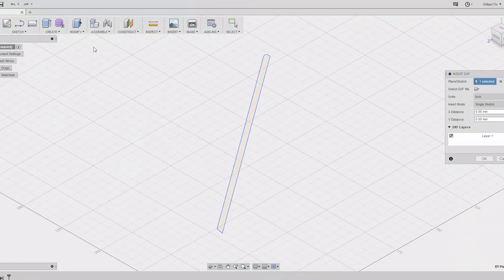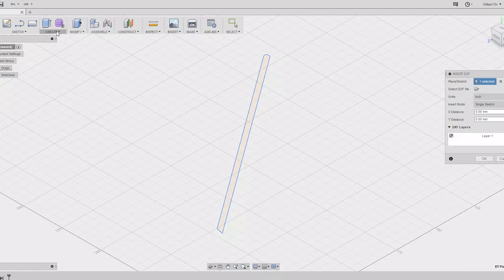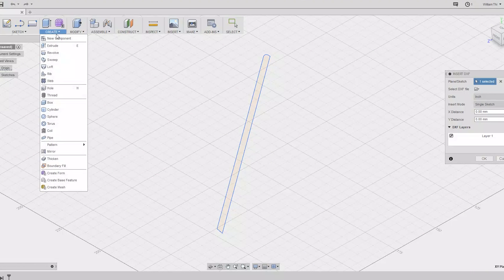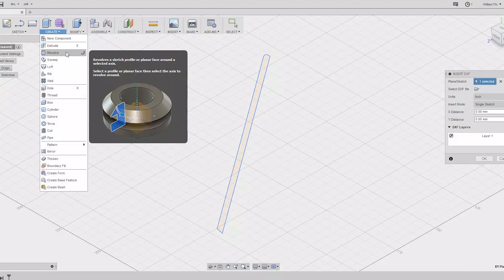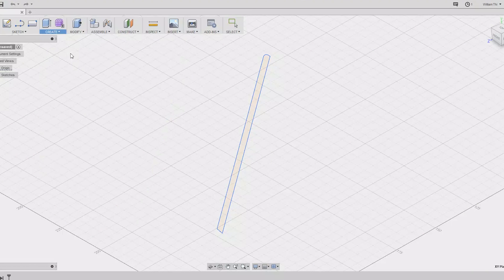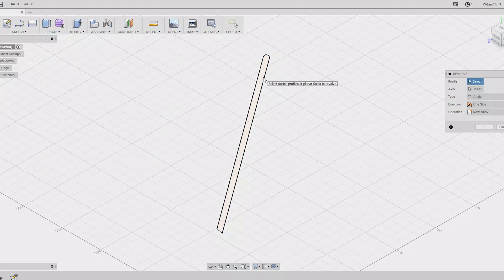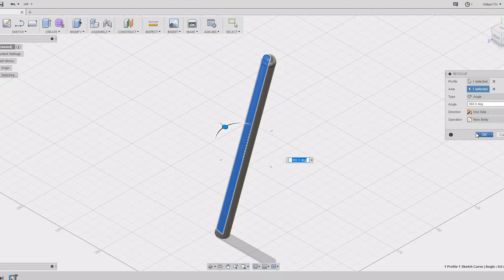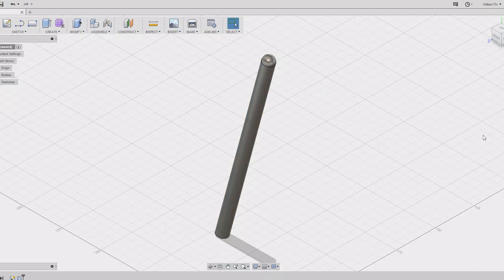So we want to make this into a cylinder. Hit Create, Revolve, and then select the object. Then select the axis. Hit OK and then let's move around to a front-on view.